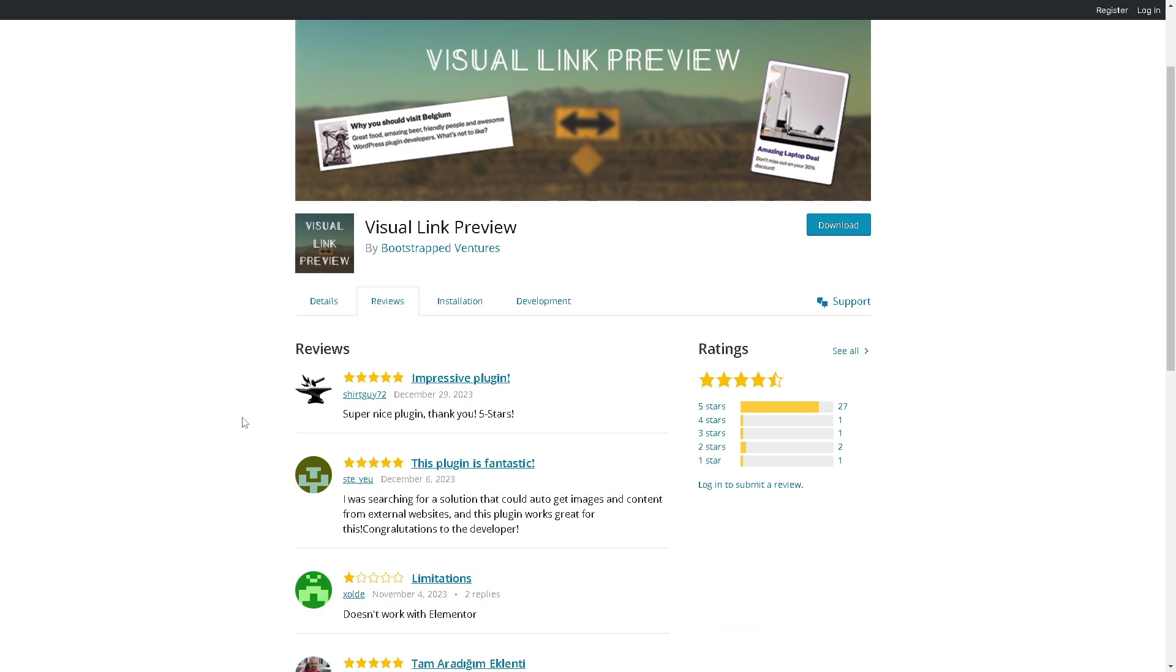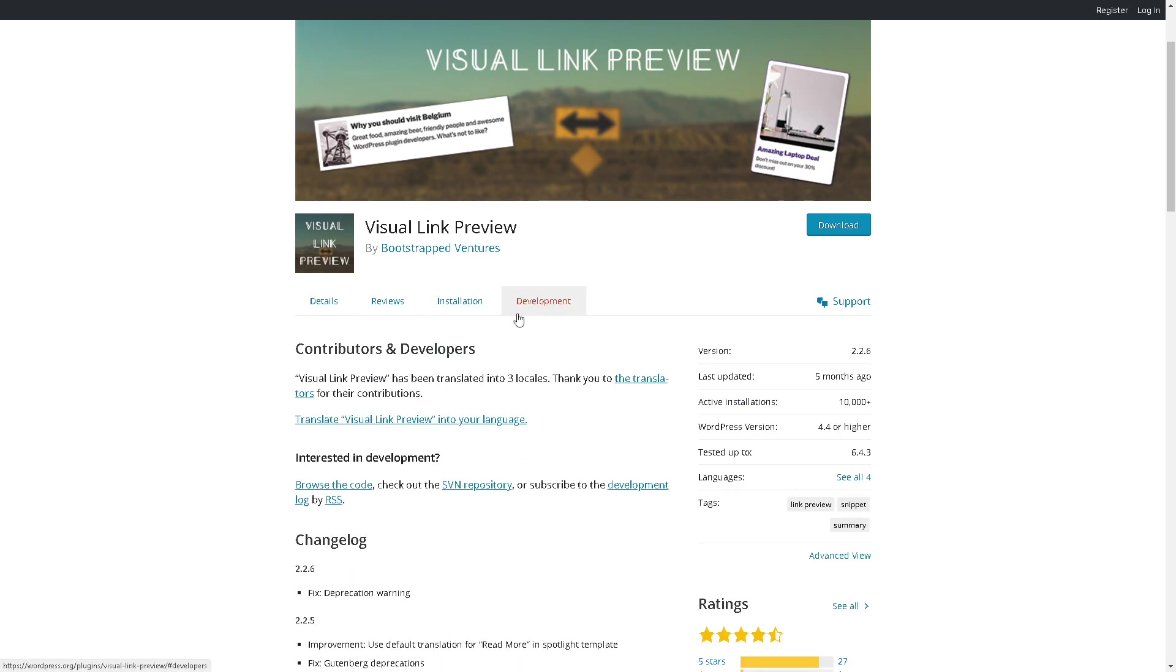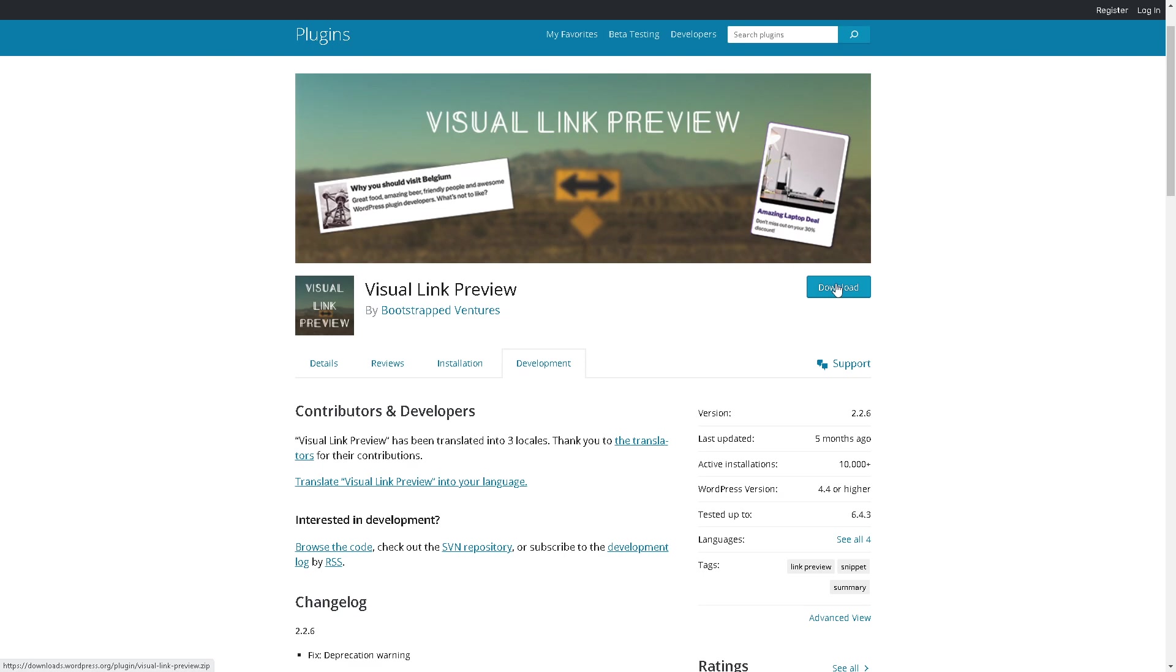Now the reviews are here to help you make an informed decision, and some minimum installation guidelines plus the active community of contributors and developers. Once you've done that, all you're gonna do is click on download.